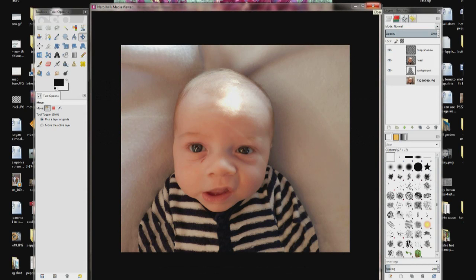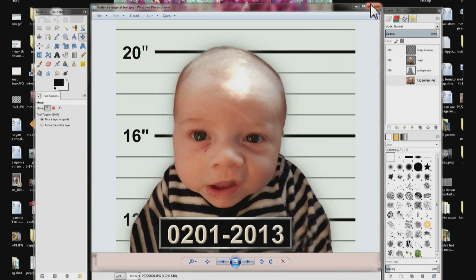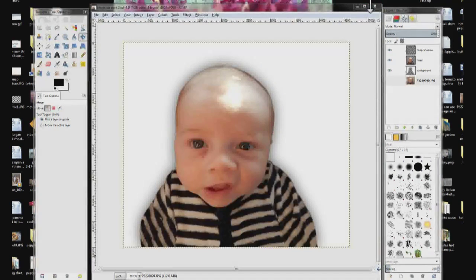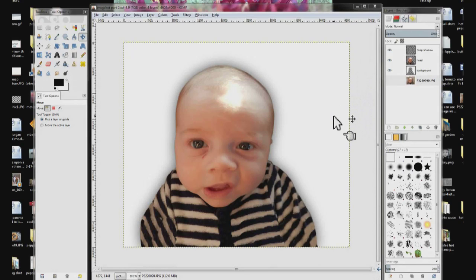Welcome to part 2 on how to take a photo like this and change the background and do a few things to it — change it from that to this. And when we left off, we were here.